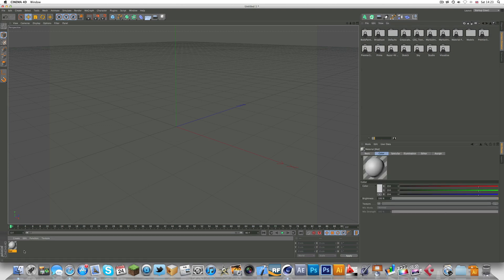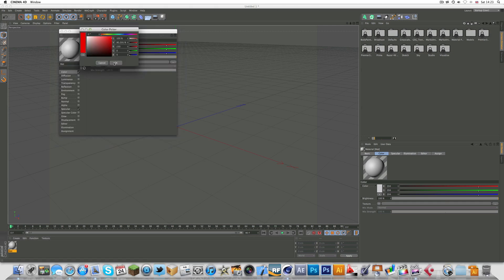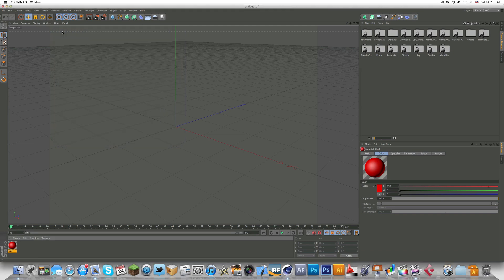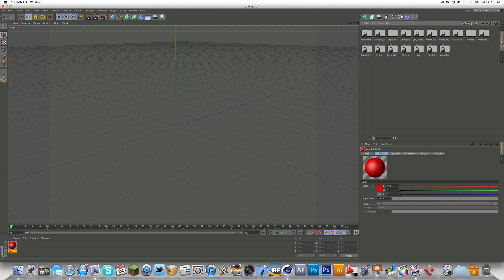Say you made a material, you've gone and changed the colors and everything - I'm not going to bother making one. You want to go to your content browser which on R13 is here. On R12 there should be a little globe somewhere around here, click that and it will pop up.